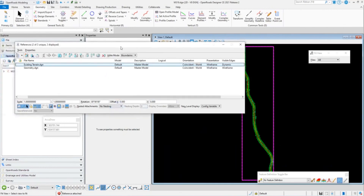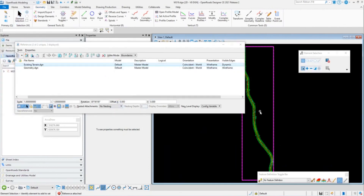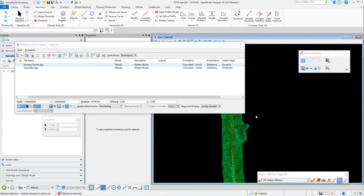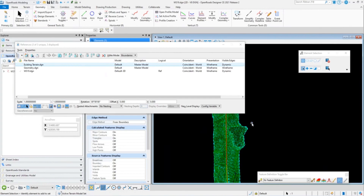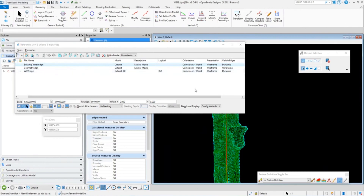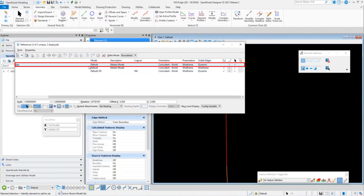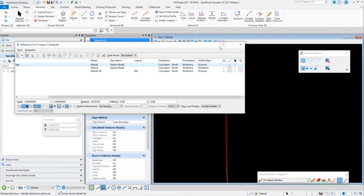Even though we set the surface active in the existing terrain file, I always like to double-check when bringing data forward. I want to verify that I have that set as my active terrain model. Since I referenced it in, I want to set that as active as well — when we bring in our corridor data, we want it to find that existing surface. Note that setting the terrain active creates the 3D space, which is why we start in a 2D file to maintain our 2D reference graphics.